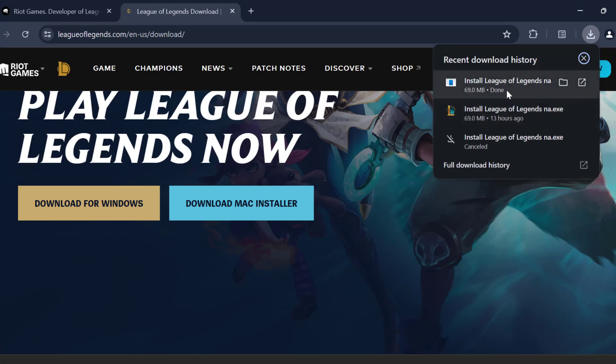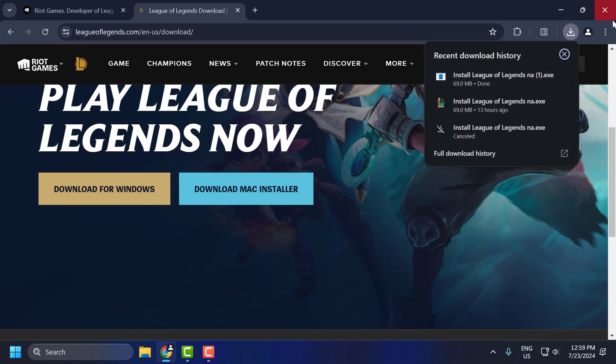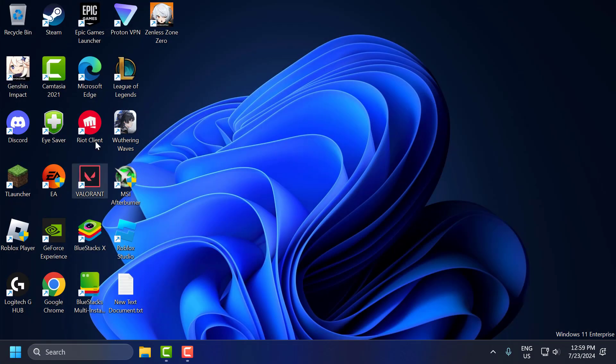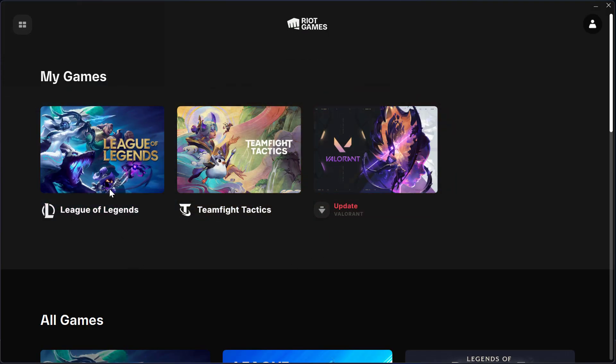After getting the download done, you just need to select it and install it. After installing, you can open the Riot client over here in the desktop and you can play any games you want.